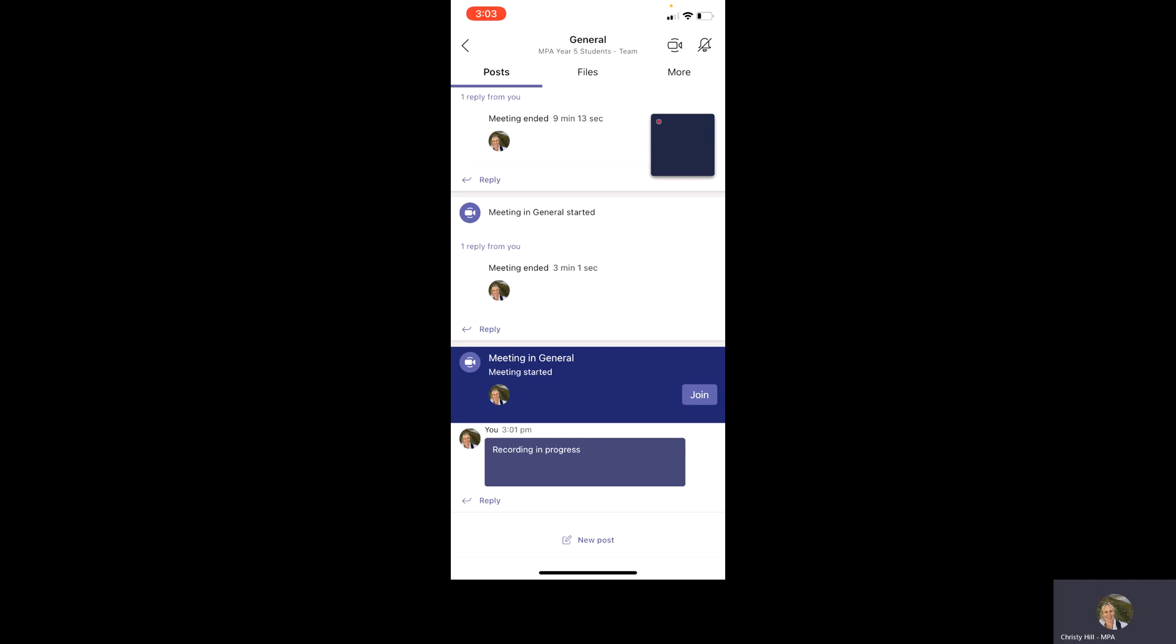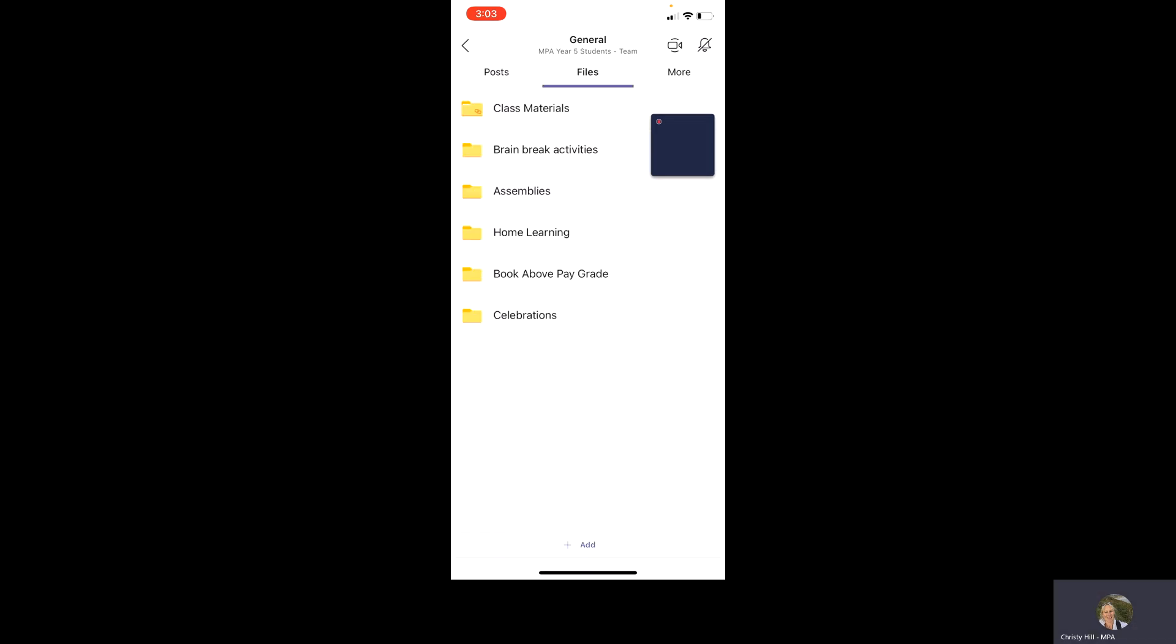If you then click on files, the class teams have been set up so they have our class materials in there. Some brain break activities, our assemblies, home learning, book above pay grade, and some of our teams have celebrations and we are getting onto that. So there will hopefully be more coming.